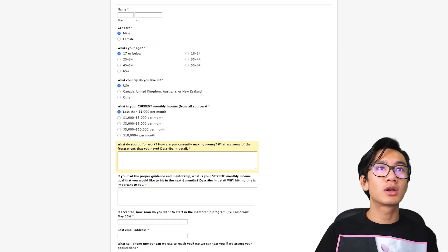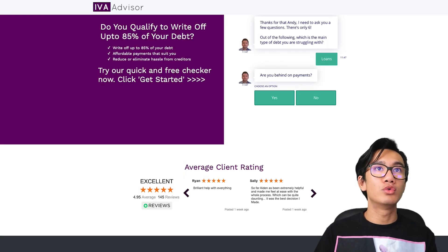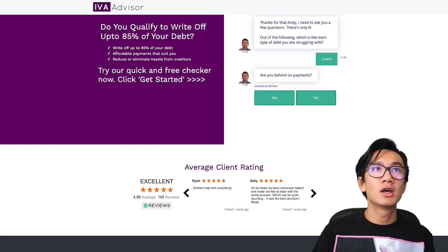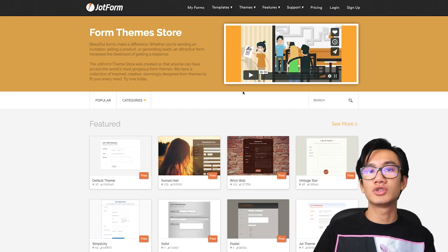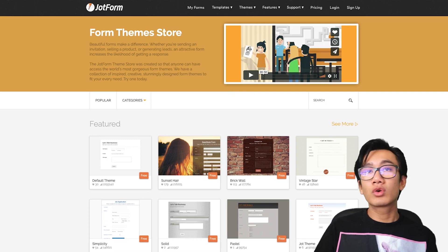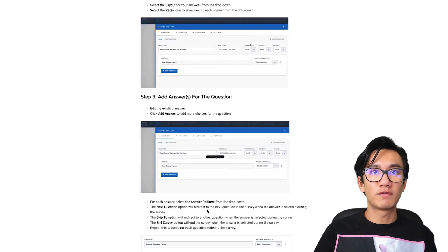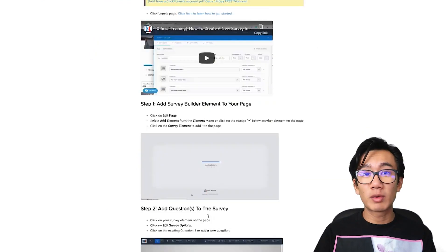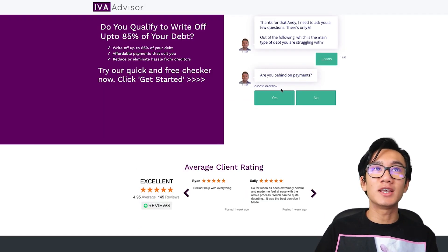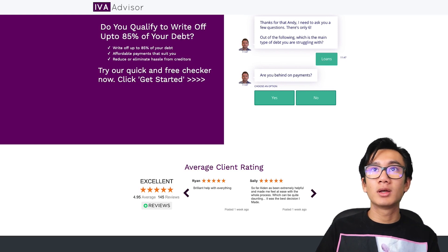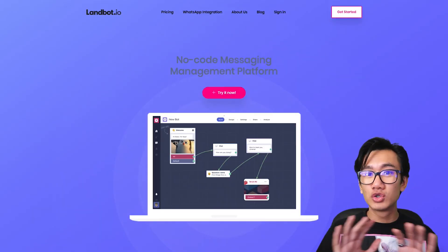I'm going to give you guys all the tools to use these different types of funnels. For the interactive survey like Sam Ovens' funnel, you can use Jotform. Alternatively, ClickFunnels has its own survey builder which is pretty cool. And if you want to use the interactive chat bot, you want to use Landbot.io — it's super amazing.